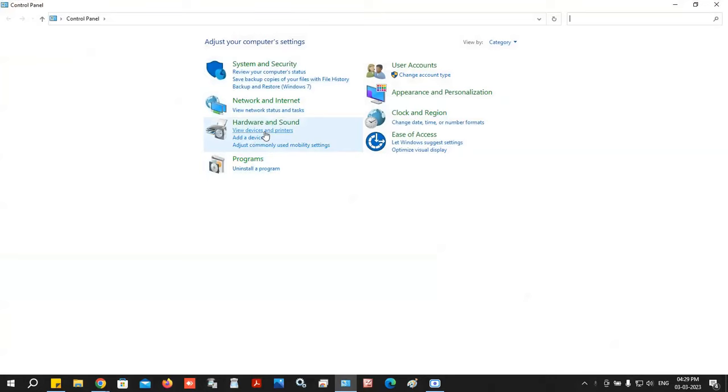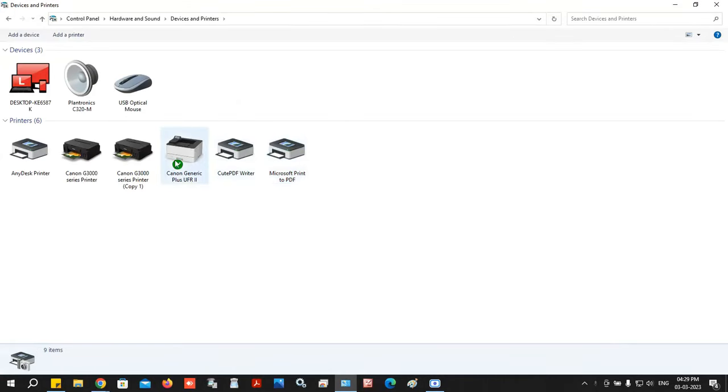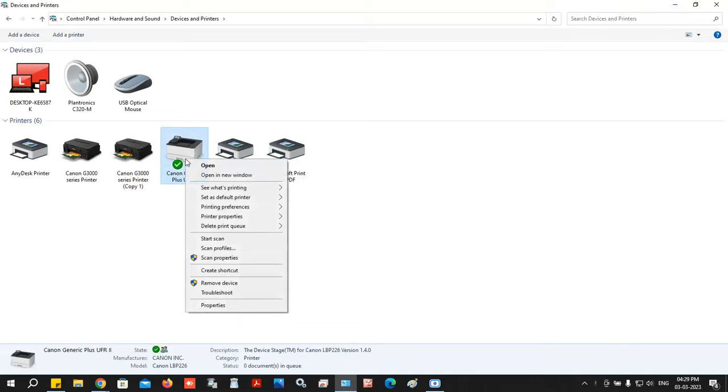Click on 'View Devices and Printers'. Click on this. Click on the printer, then click on the troubleshoot option.